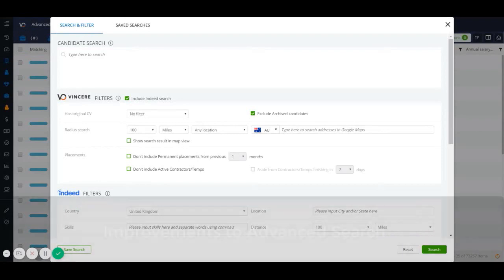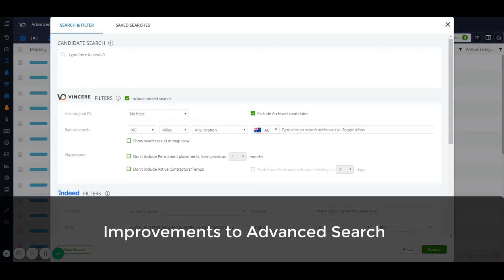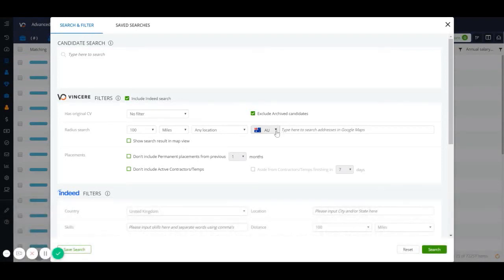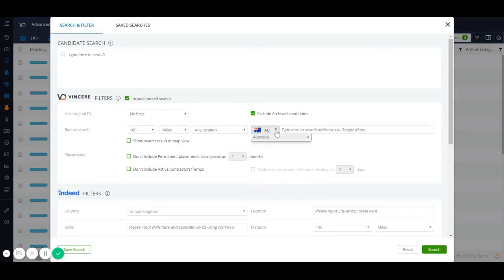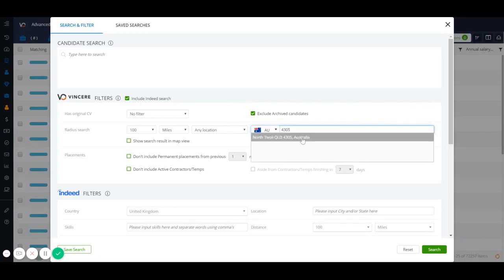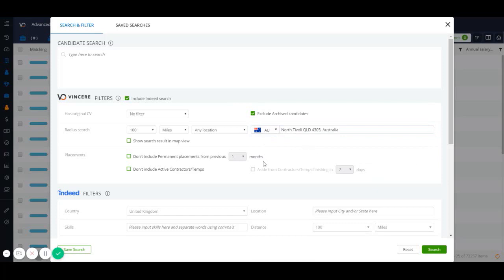We've made improvements to our advanced search feature when you're running a radius search. You'll now see a country dropdown. You can choose a country from this dropdown, or it will default to the country set in your individual user settings. This feature makes postcode searches even more accurate, meaning that your radius searches can be more precise and easier to run than ever before.